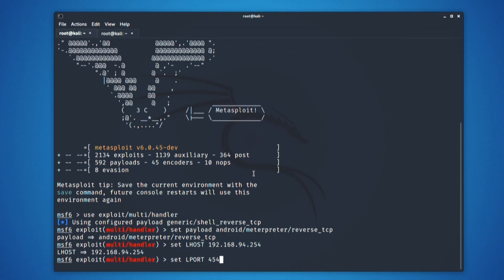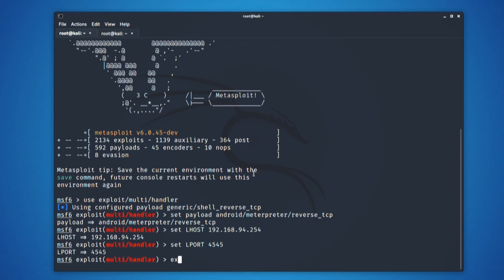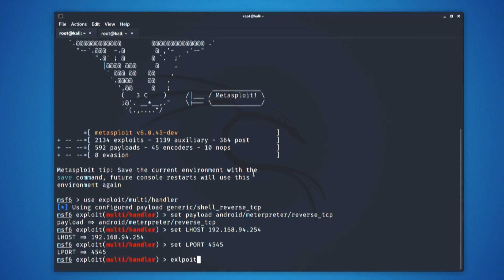Now, all the configurations are done, it is time to start the exploitation. You can type exploit or run next. Our configuration has already done.